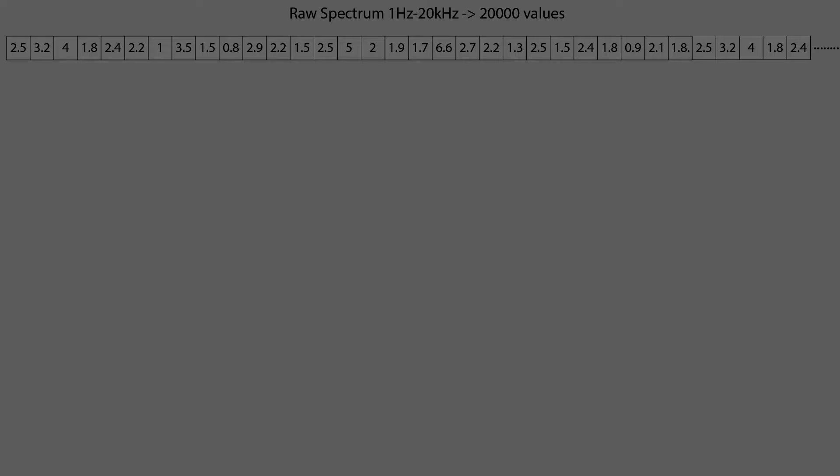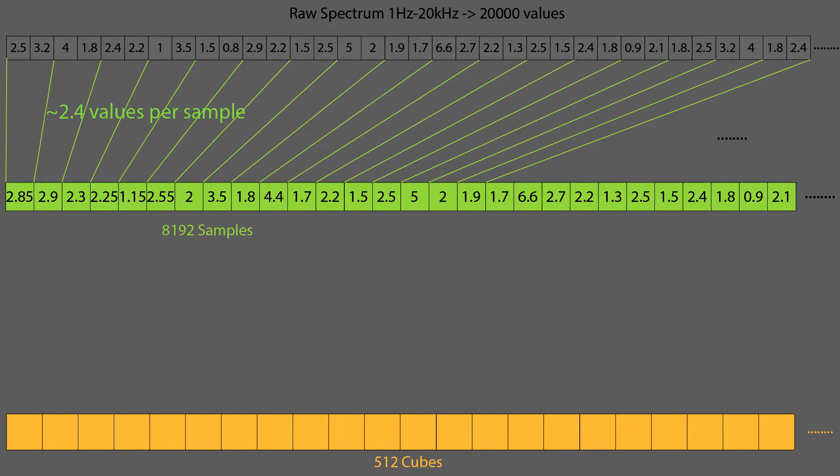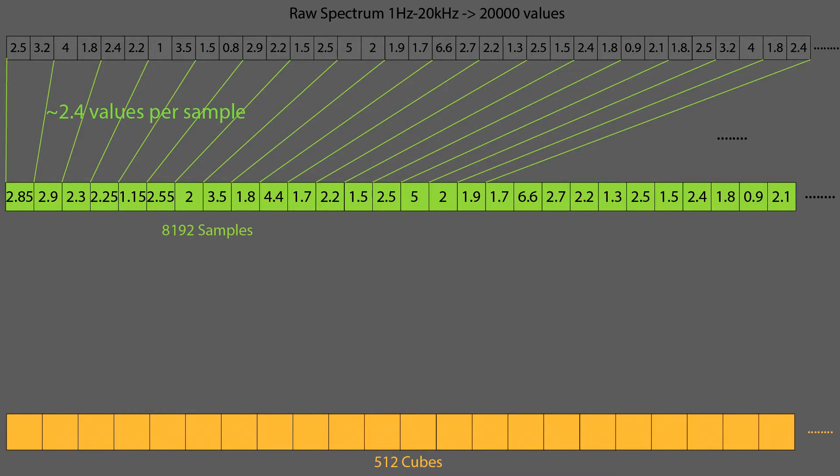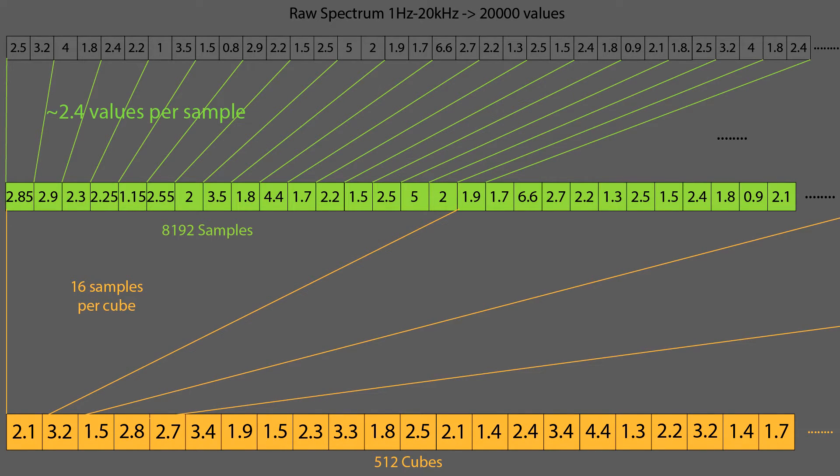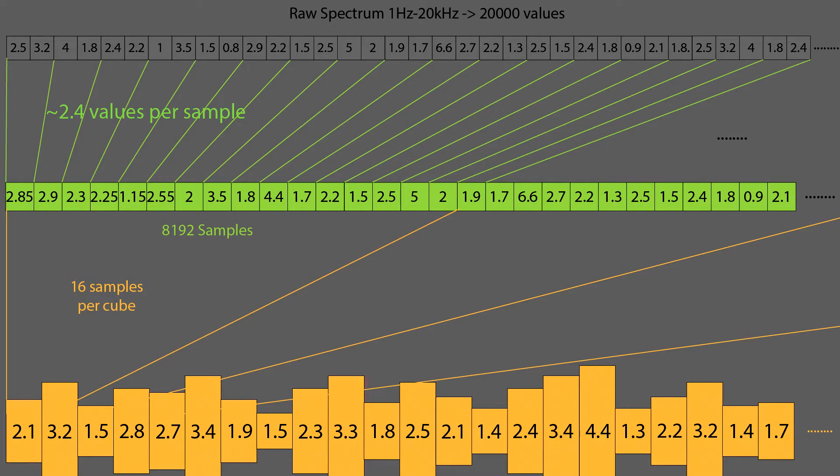Of course, we can't just put 20,000 cubes in a scene and scale them at the same time. It would be super laggy. We'll instead use fewer cubes. Because we have too much data, we will calculate an average for each cube. Let's say we instantiate 512 cubes. In Unity, the spectrum function returns a maximum of 8192 samples, which represents our 12,000 values. We can just divide the number of samples by the number of cubes, which gives us 16 values per cube. Then, we will simply calculate the average and scale the cubes on a certain axis, depending on this average. And there we go!